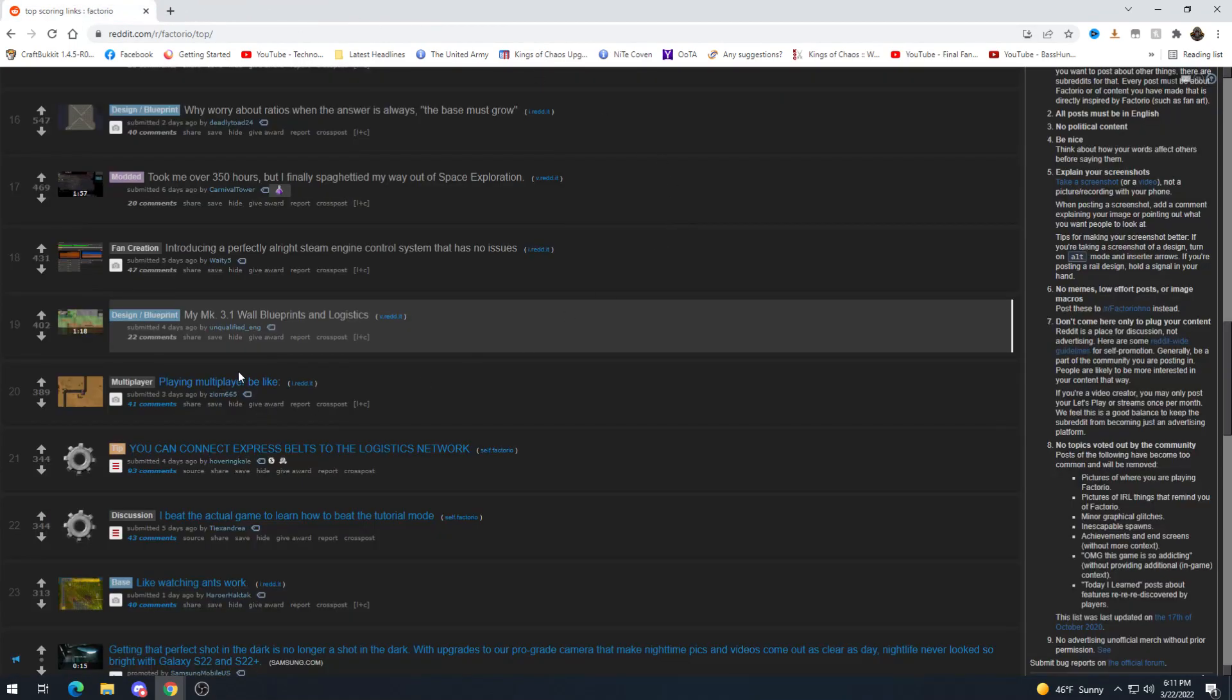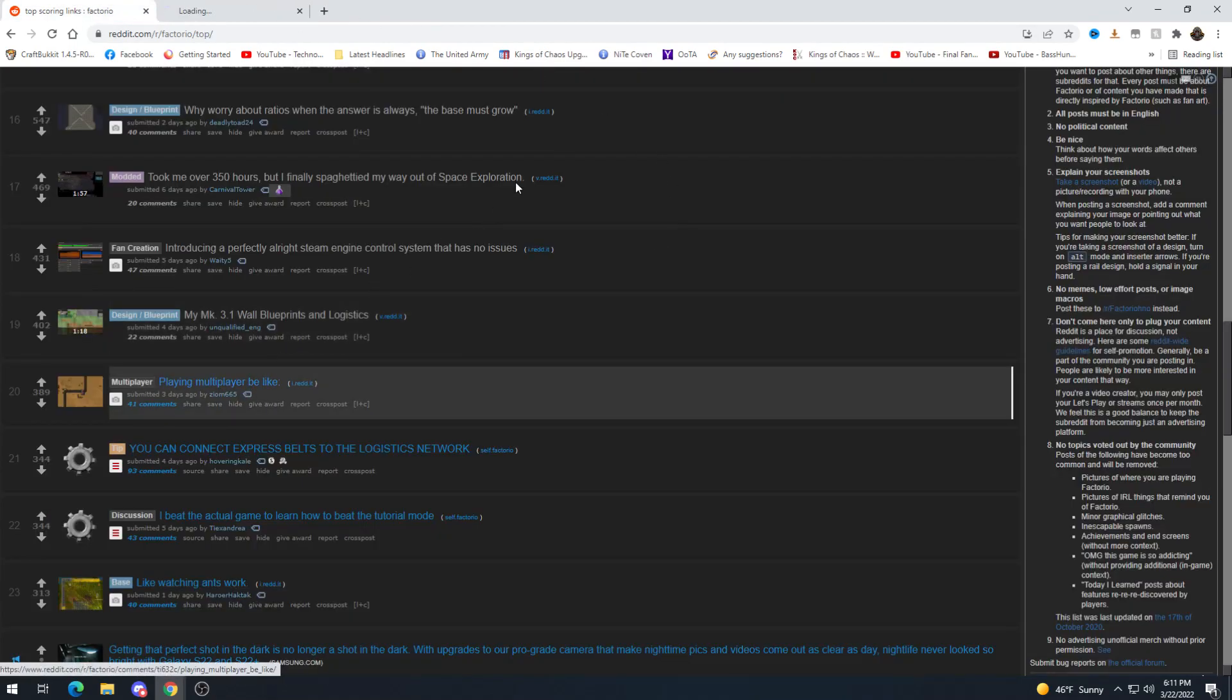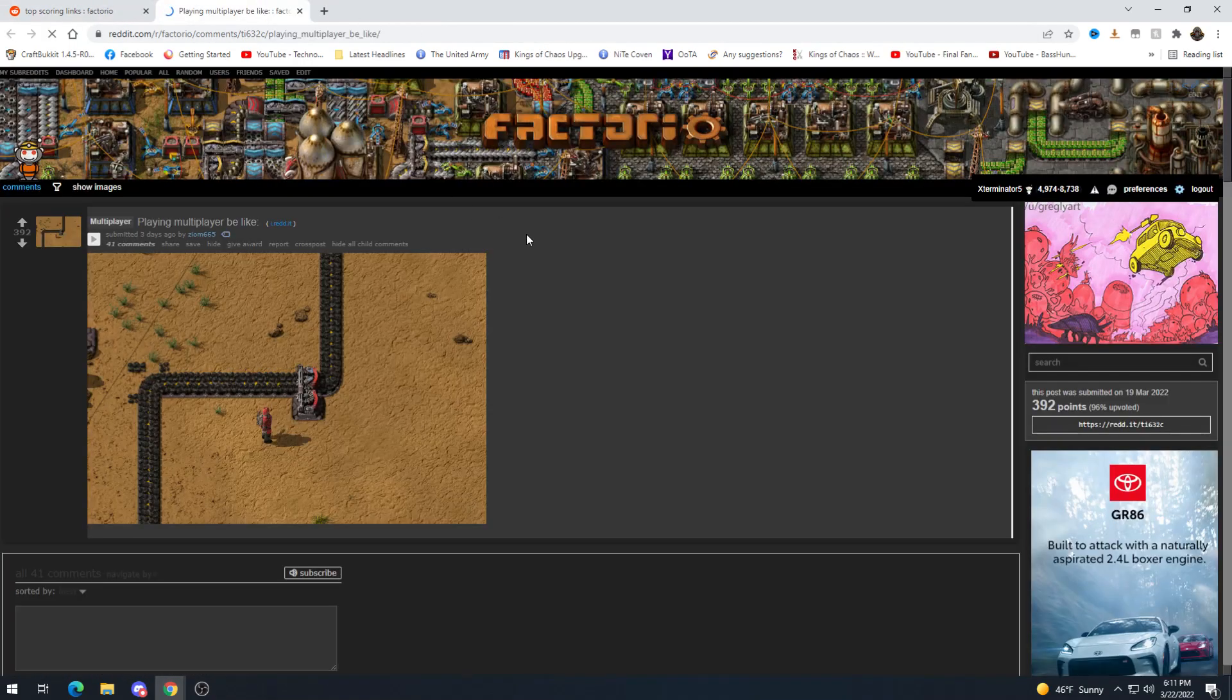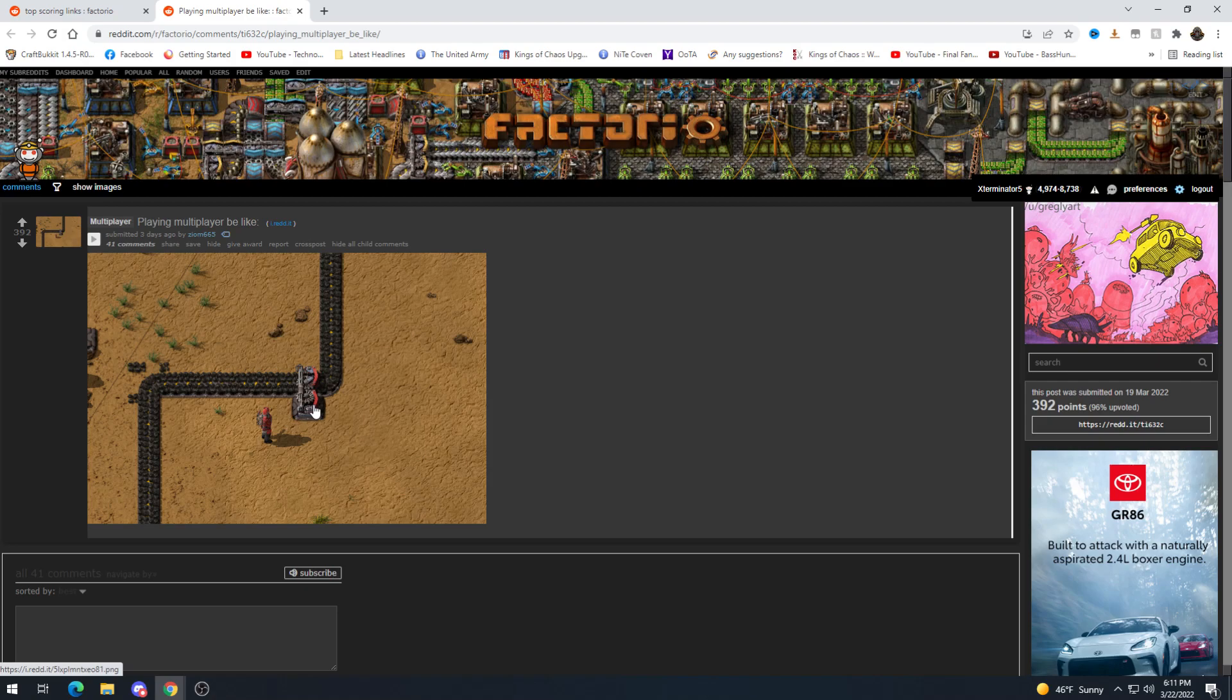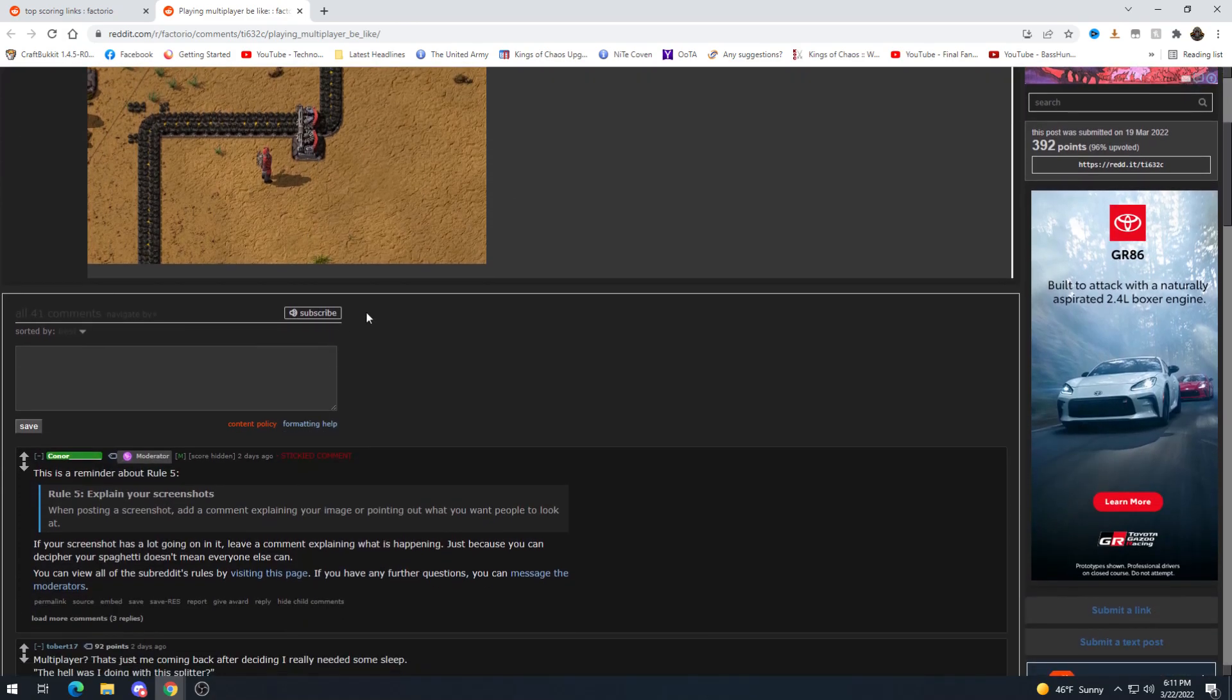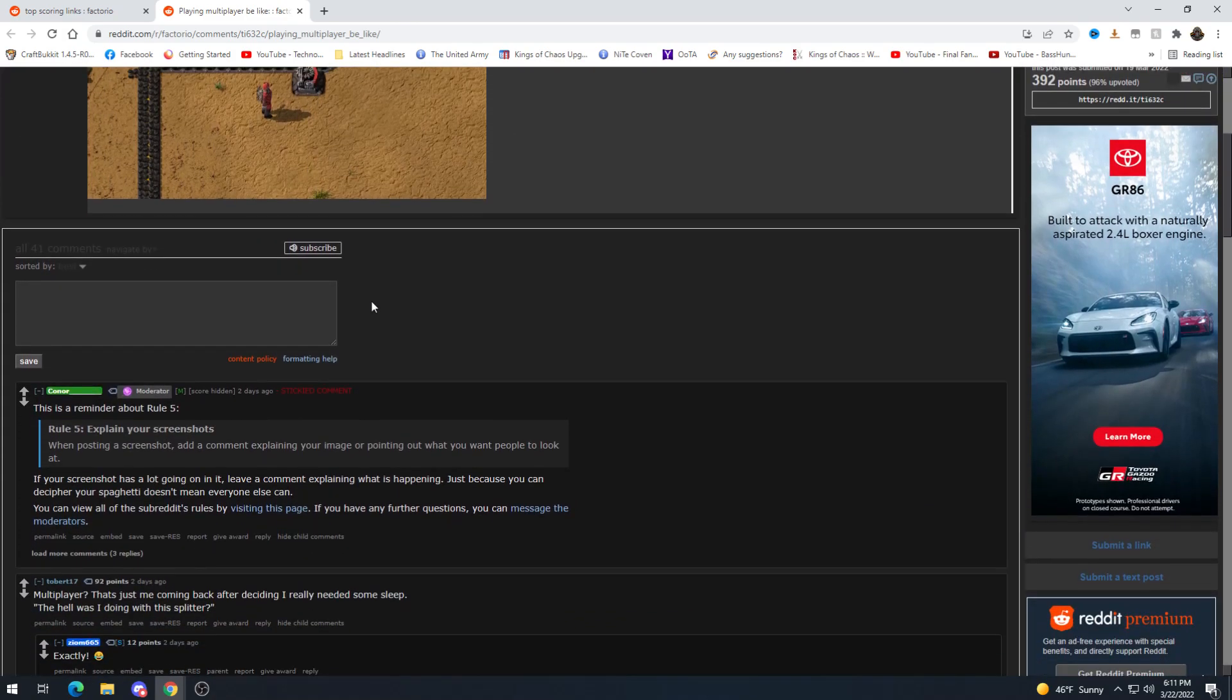Playing multiplayer would be like yep. How was I doing with this splitter yeah it's just like in single player.